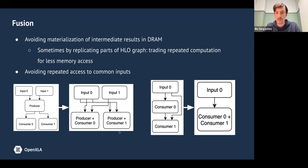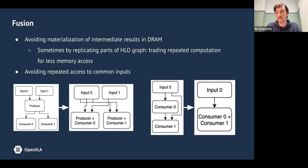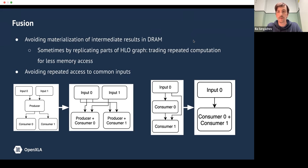The overall logic of fusion is to look at the nodes of the graph and see which ones are profitable to merge together into a single GPU kernel. That way, we save on writing intermediate results into DRAM and instead directly pass the result of one node into the next one. Often we do that by replicating them. It is frequently a trade-off between compute time and memory access time, and there are different patterns of connections within an HLO graph that we find profitable to merge.